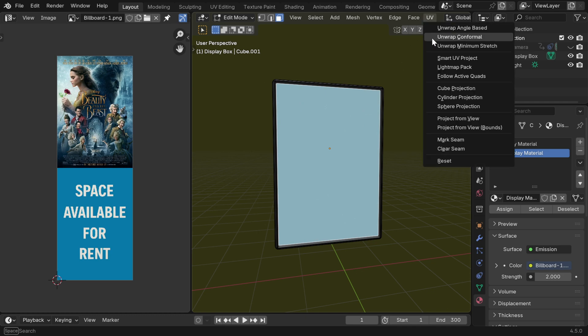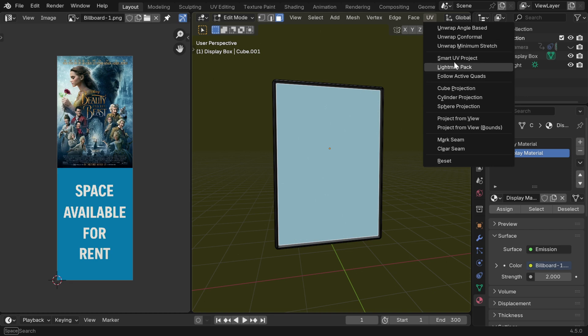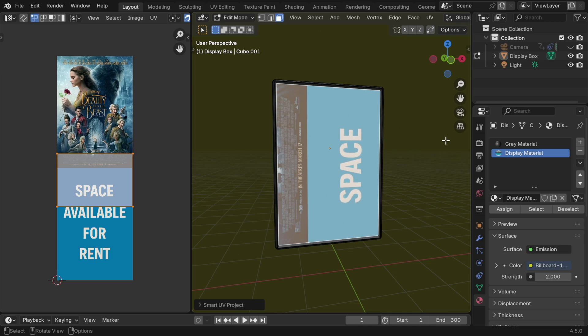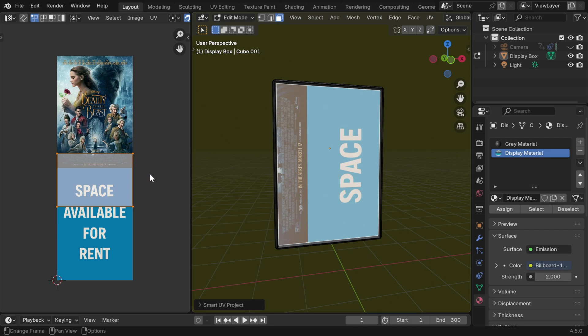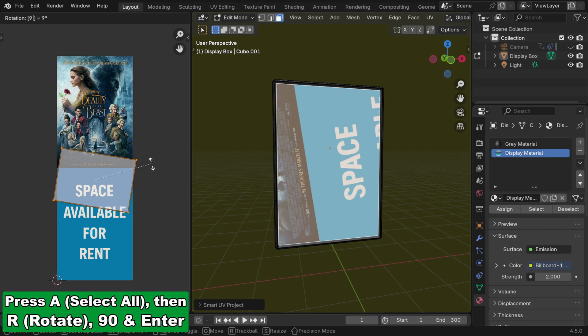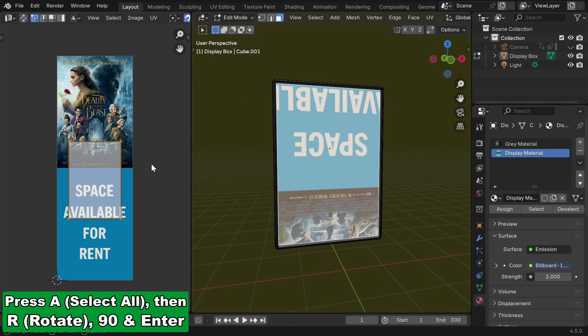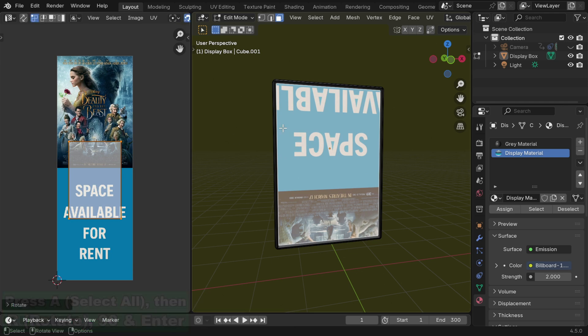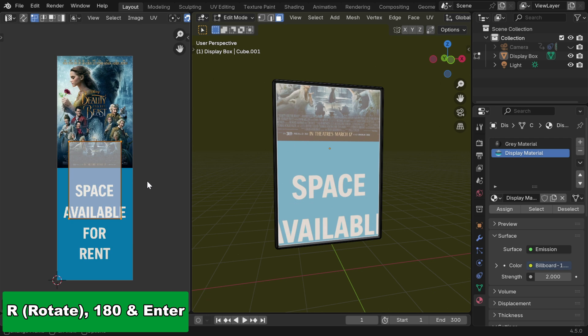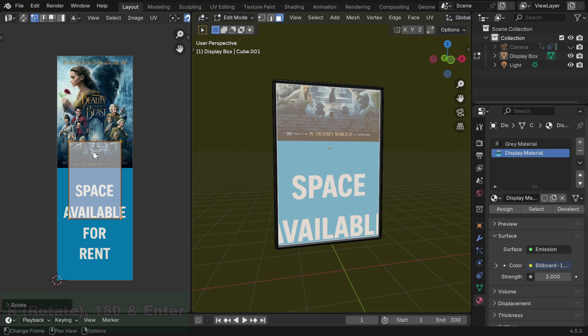Now from the UV menu, we can select any suitable method, which may not be perfect. So let's go with the smart UV project and do the mapping. But we can see that the UV is created at the middle of this picture, and the orientation is also wrong. So we have to rotate this. First select everything, then press R 90 to rotate the map. But it has become upside down. So let's again rotate it by 180 degrees.